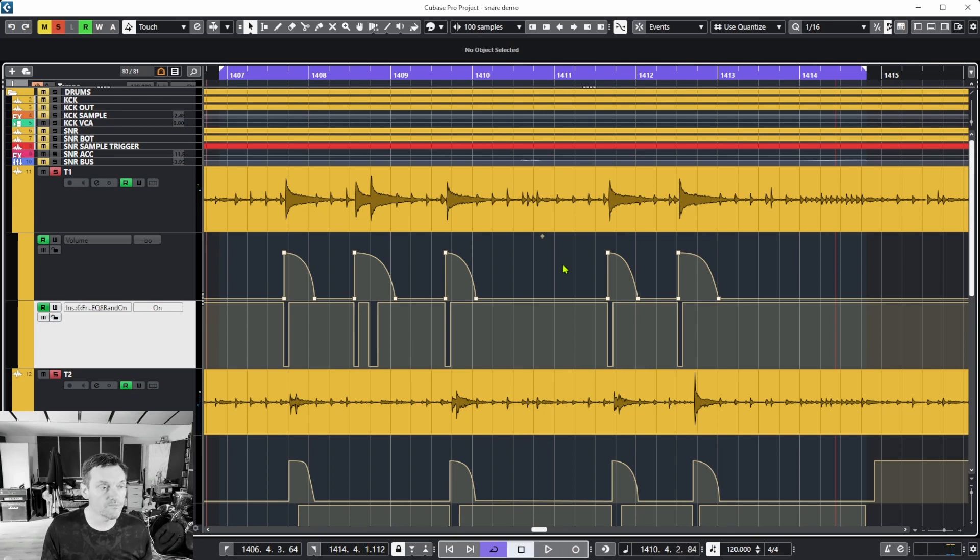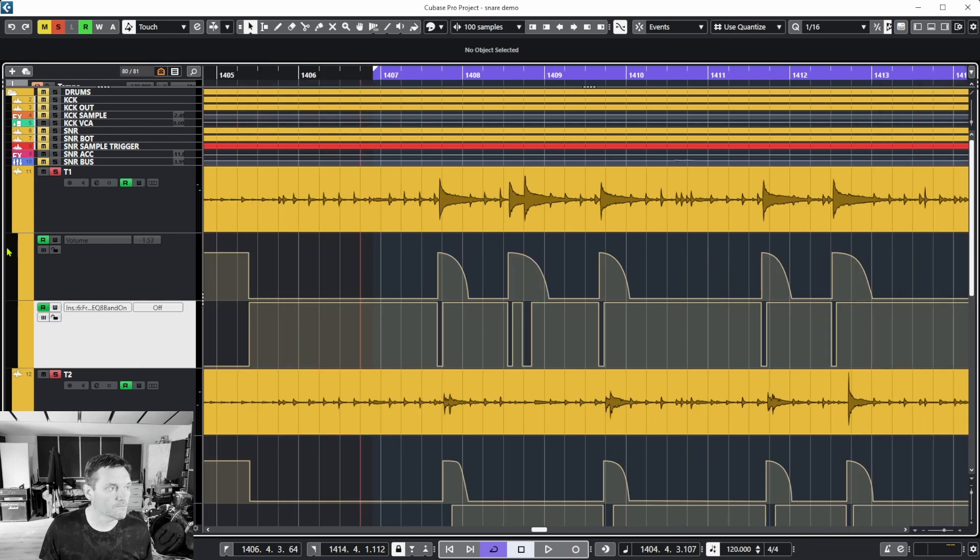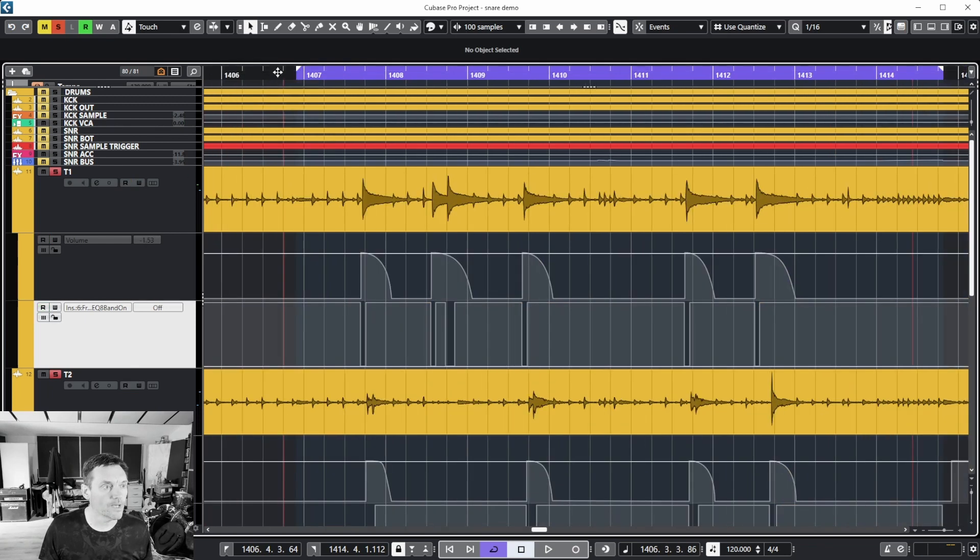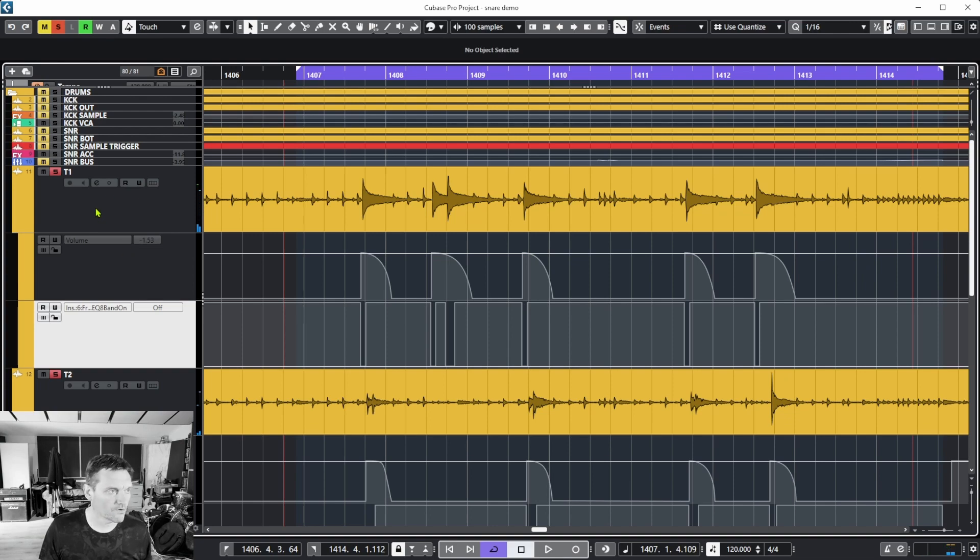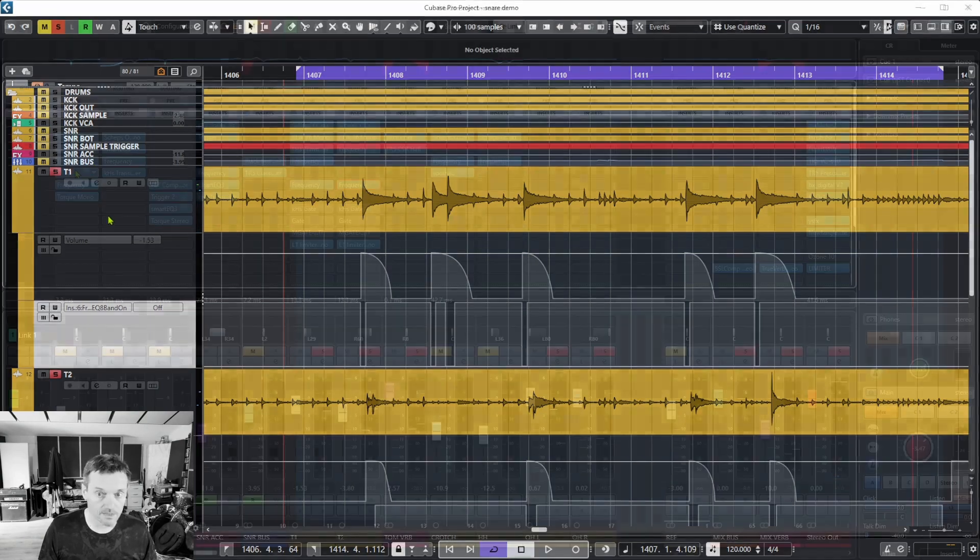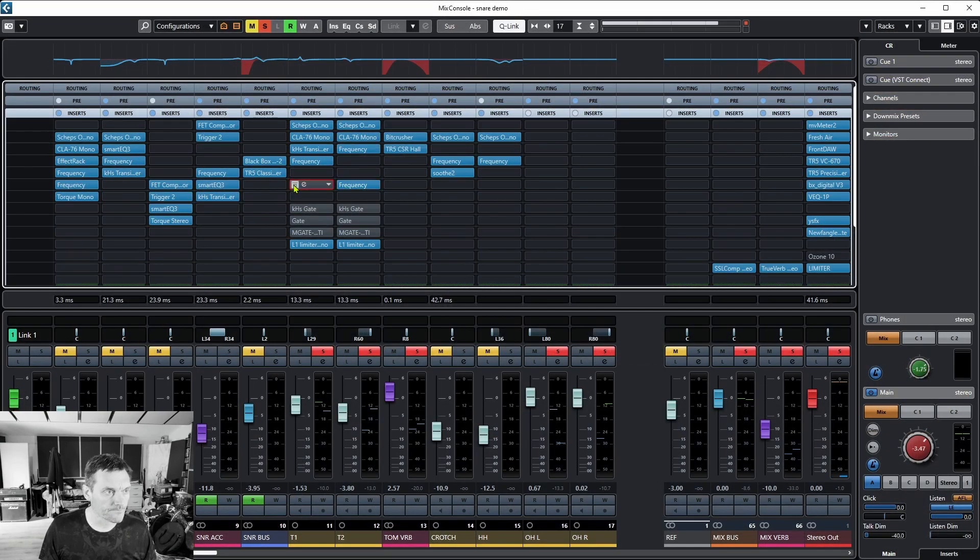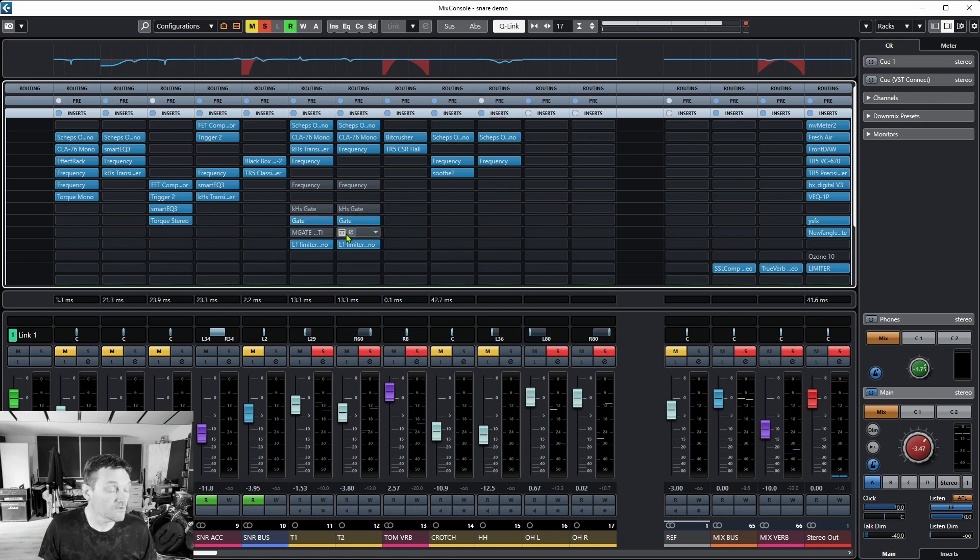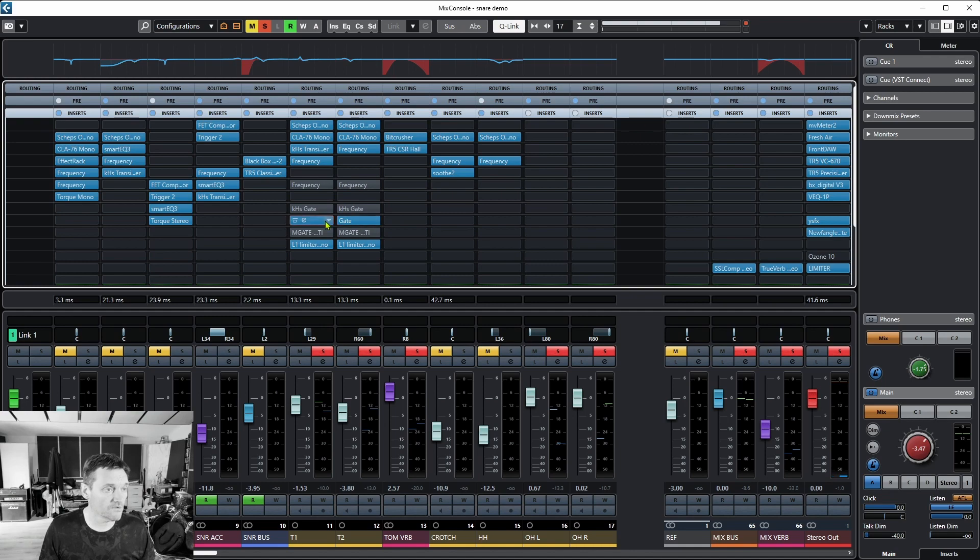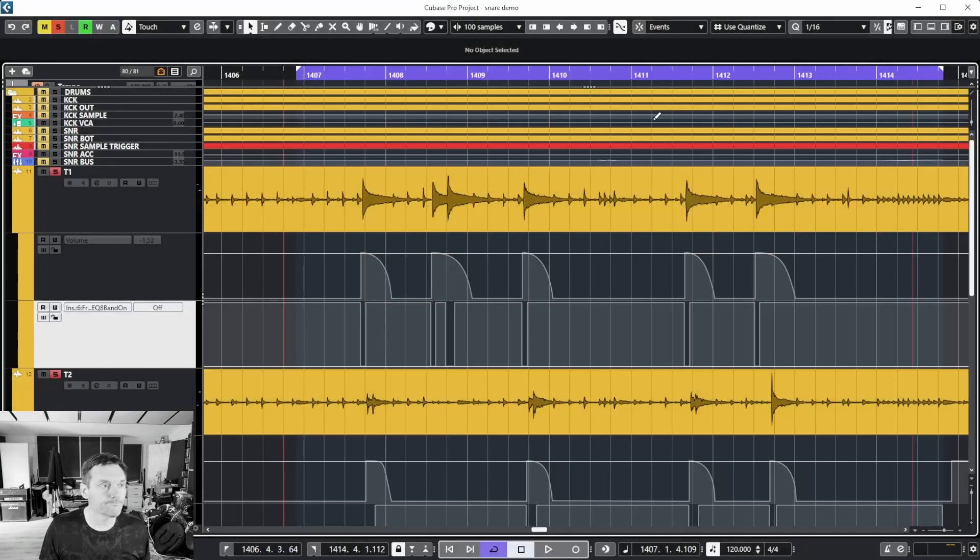So just got the cymbals from the overheads coming through now. If I was to turn this automation off, you'll hear how bad it is. It's already horrible. I'm just going to quickly go back to the mixer, turn these off, and try the Cubase built-in gate which is doing a reasonable job. It doesn't deal with the cymbals.